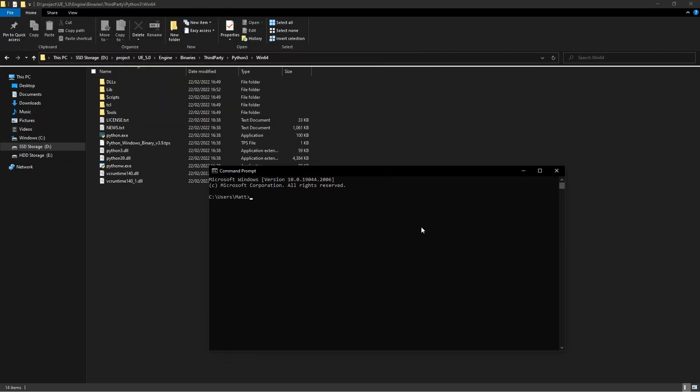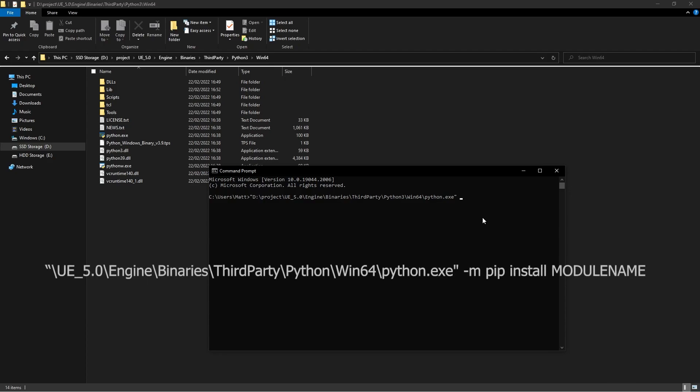We're going to do a Ctrl+V to paste our path, and there we go, we've got the path to the python.exe file. We're going to do a space, dash M...